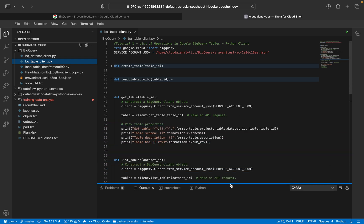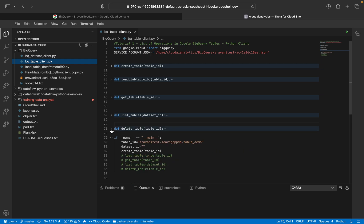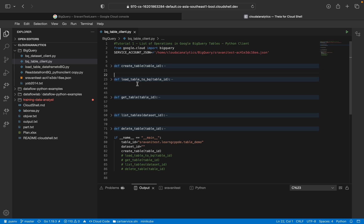So the list of methods which we are going to see for today's video is: create table, load table to BigQuery, get table, list table and finally delete table. So this load table to BigQuery is how we will load data to BigQuery table.